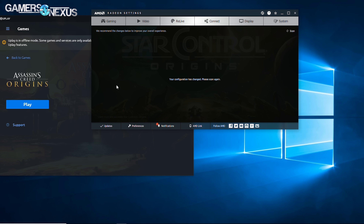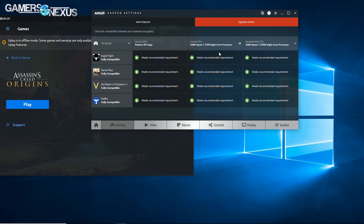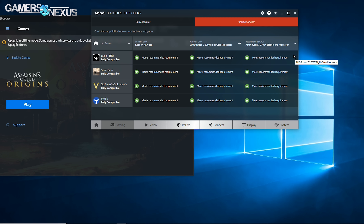The last one is Upgrade Advisor. This will show you the games installed on your system, and it'll show how your GPU and CPU match up to the minimum and recommended specs for those games. In this case, we've got a laptop with Vega and it meets all the recommended specs. But if you're running maybe a 270 or something older, you might see a yellow mark for meets minimum but not recommended, and red for doesn't meet minimum. There's also a CPU drop down, not just GPU.